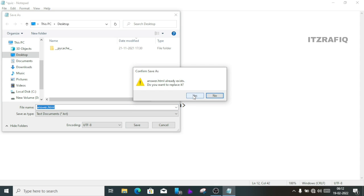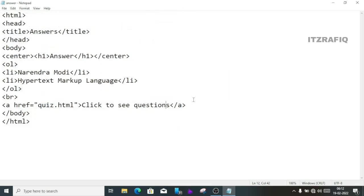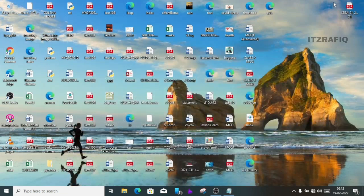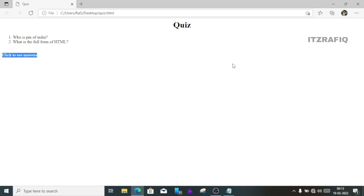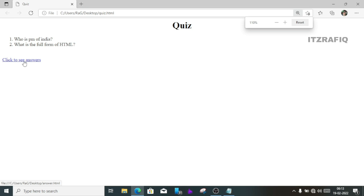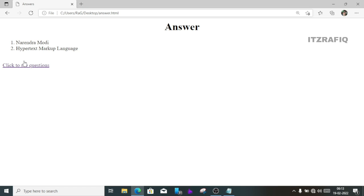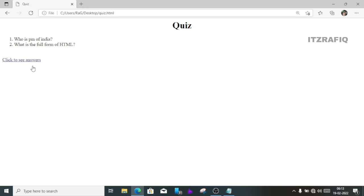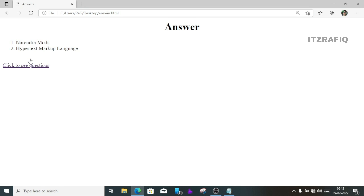This is the answer page. The existing data is saved — click Yes. Open the browser. Search for quiz.html. Here you can see the output: the first page shows the questions with a blue link. Click the link and you are moved to the answer page. Click 'Click to see questions' and you go back to the quiz page. This is how we create links between two different pages.